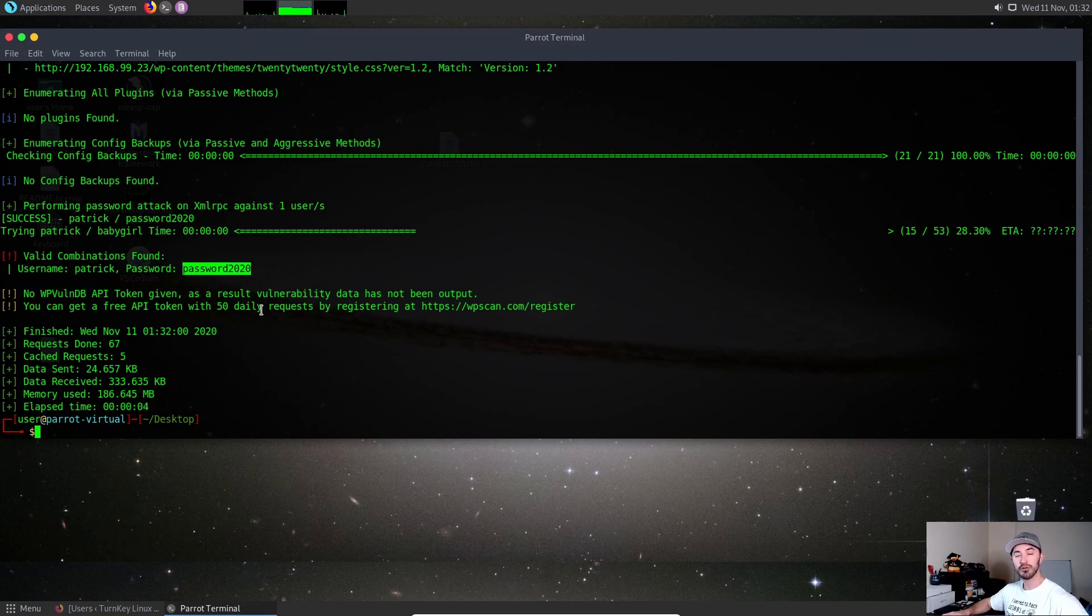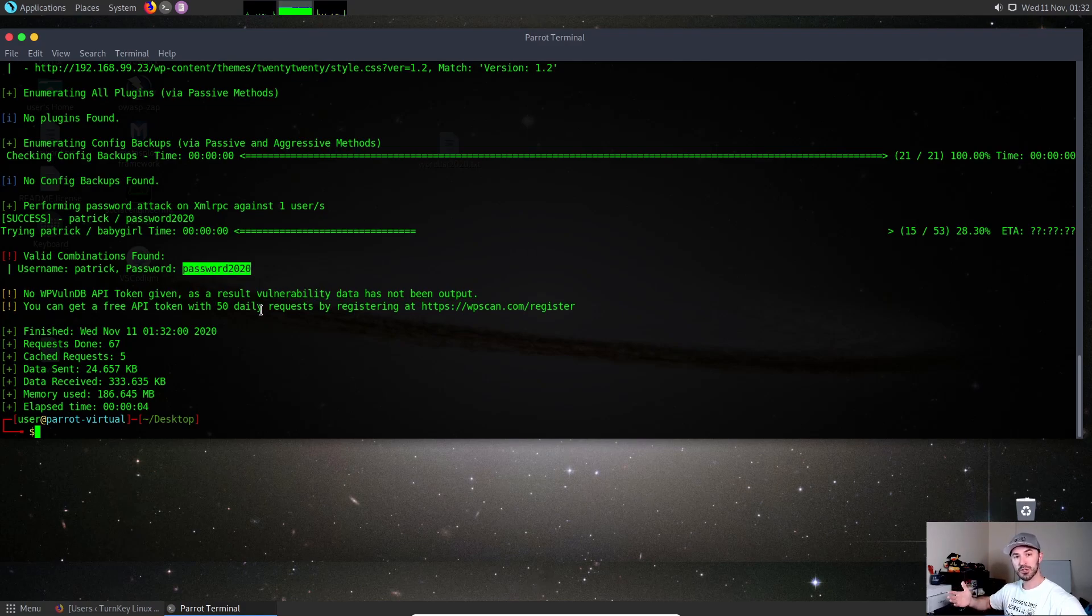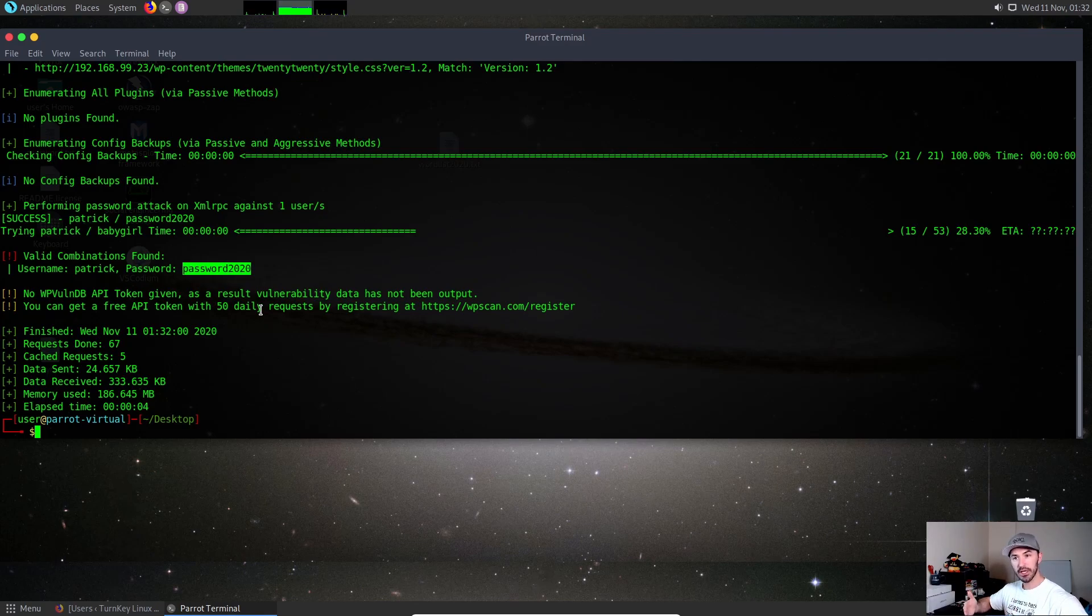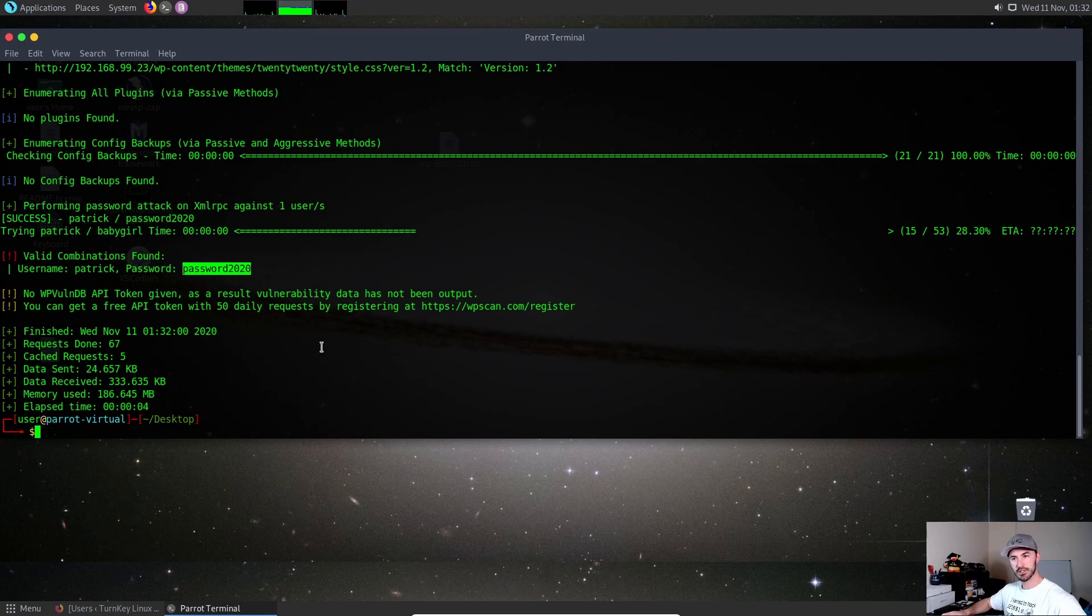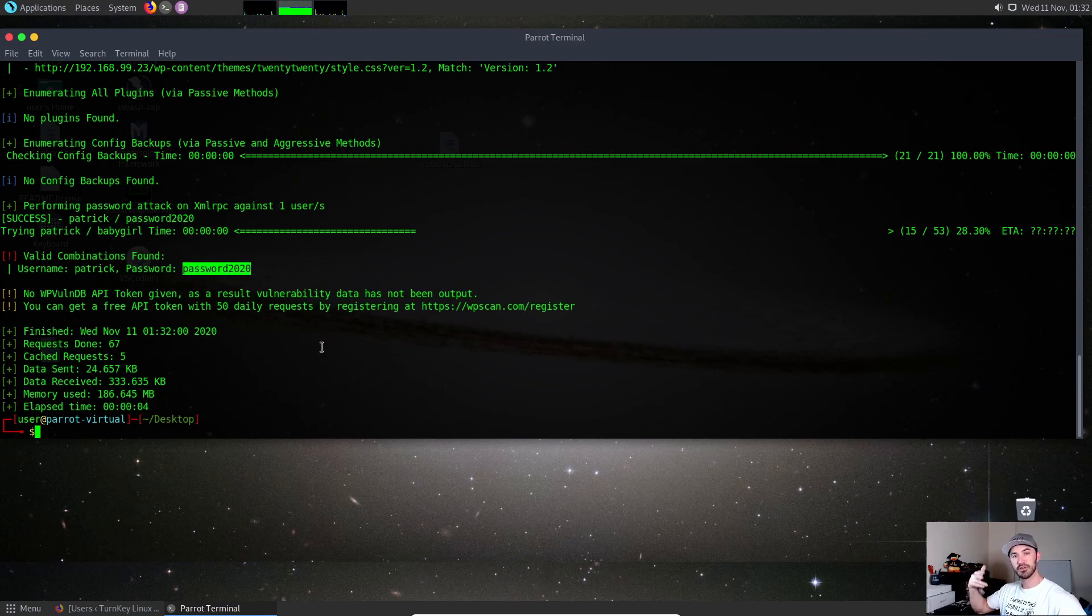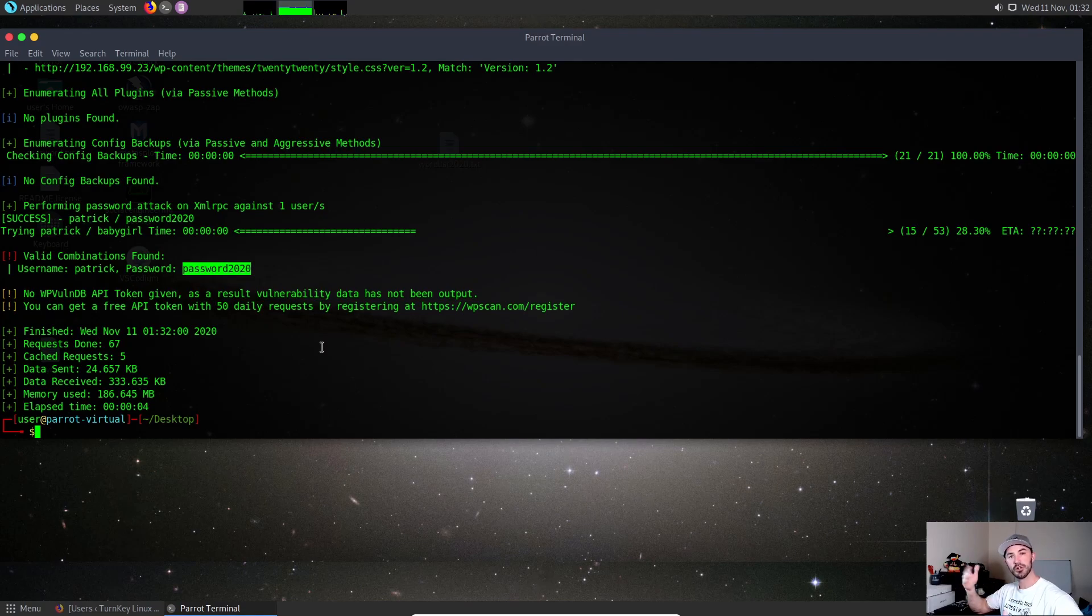That's pretty much how you would actually go about scanning for passwords in WordPress if you know the username. Obviously you have to do some reconnaissance to get the username for the WordPress panel WP-admin. The way you would do that I showed you in the other video and in the beginning of this video.